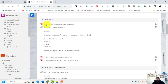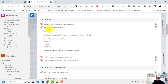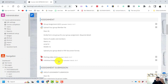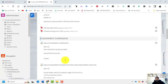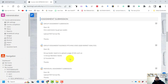You will have three assignments: a group assignment, a pitching video from your group assignment, and an individual assignment. Only three assessments. I will explain each one in detail. For the group assignment, only the group leader needs to upload the assignment.